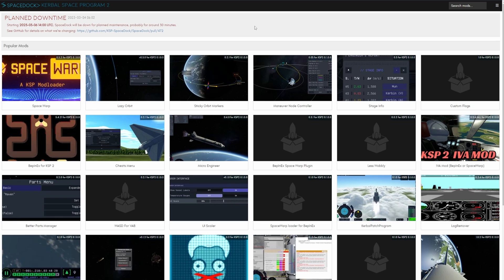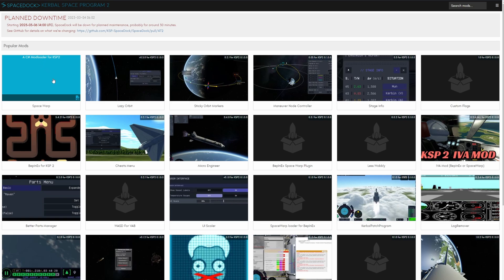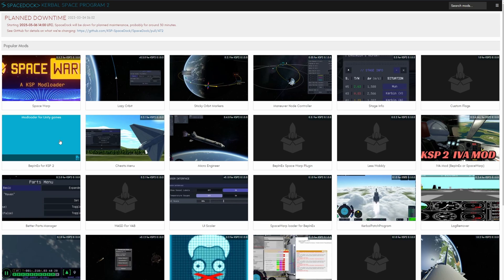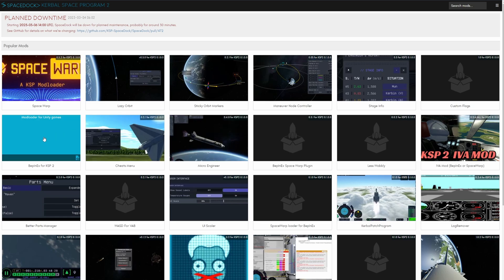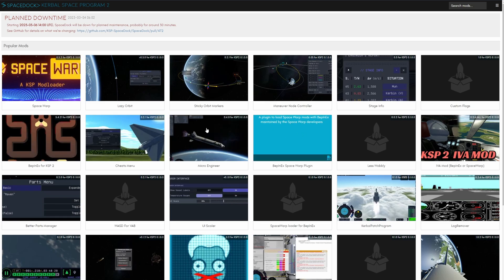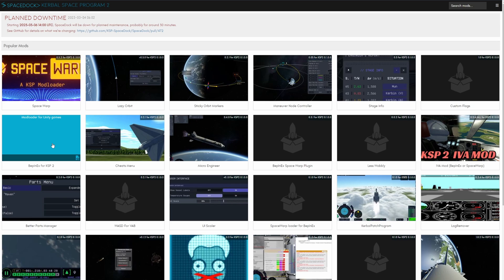In order to get these mods running you require a mod loader for which you have two possibilities. Either you install Space Warp which I did but this doesn't allow you to use all of the mods or you install BepInEx together with the BepInEx Space Warp plugin. I recommend you to install these guys because the combination of those is gonna allow you to use all the mods.